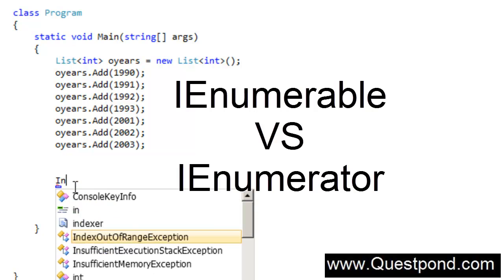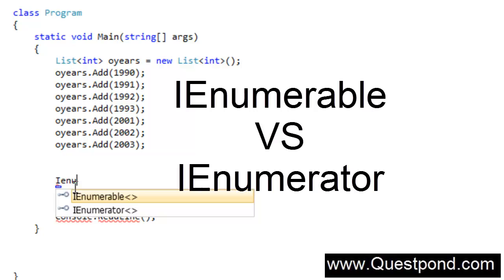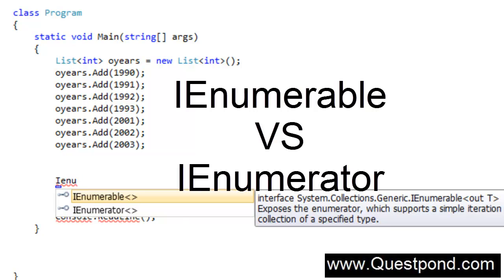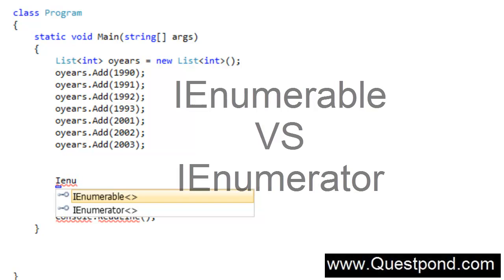In this video we will talk about two important concepts: IEnumerable and IEnumerator. Many developers are confused about what the difference is between IEnumerable and IEnumerator. What we will do in this video is first see a small sample demonstration of both these fundamentals, and then we will chalk out the differences.